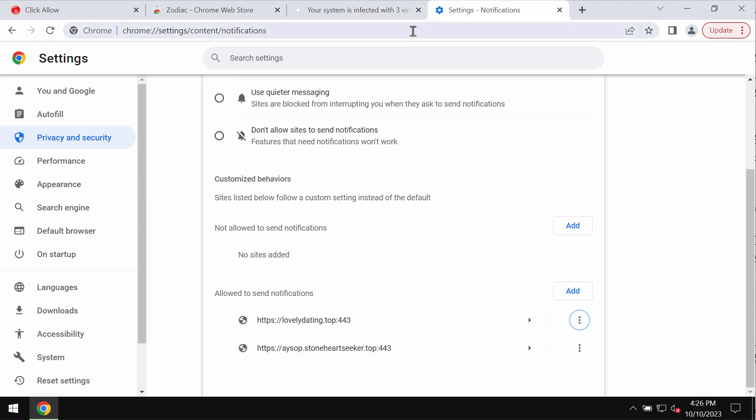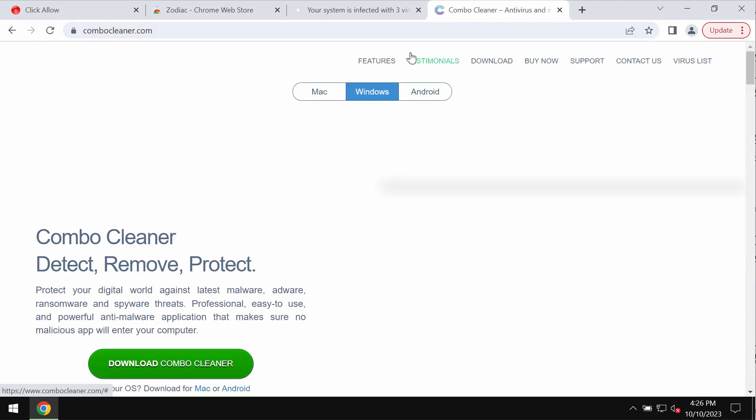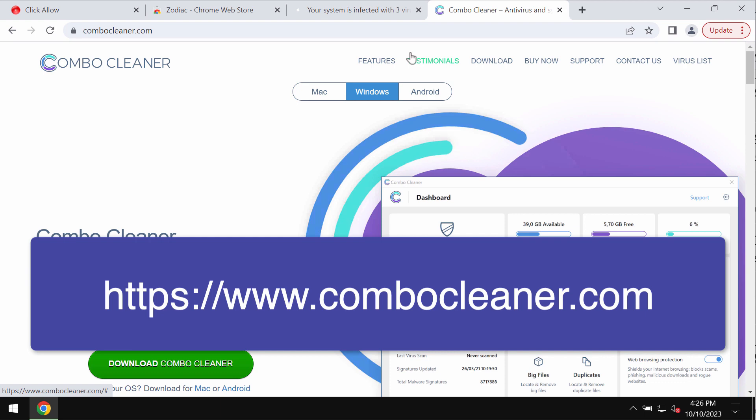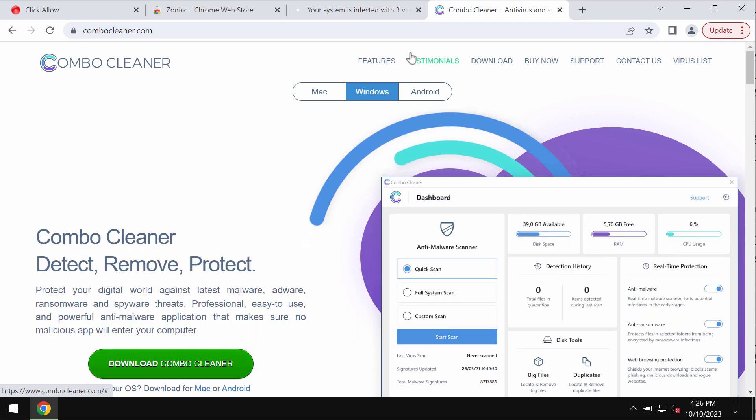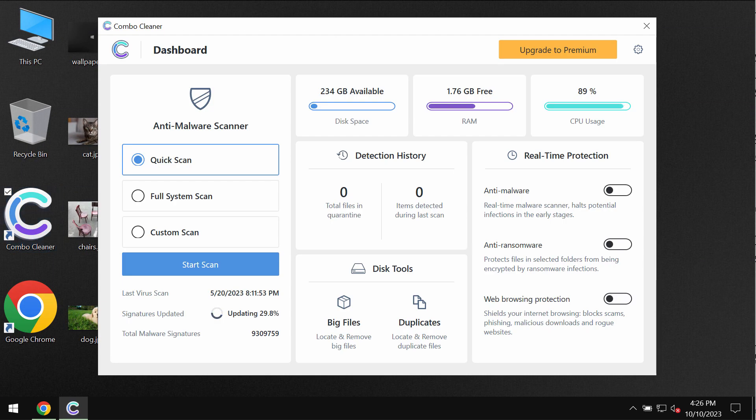I also recommend you to use a special program for additional system checkup and cleanup. I recommend you to use Combo Cleaner Antivirus. Go to the page ComboCleaner.com, download it, install the application and start investigating your device.